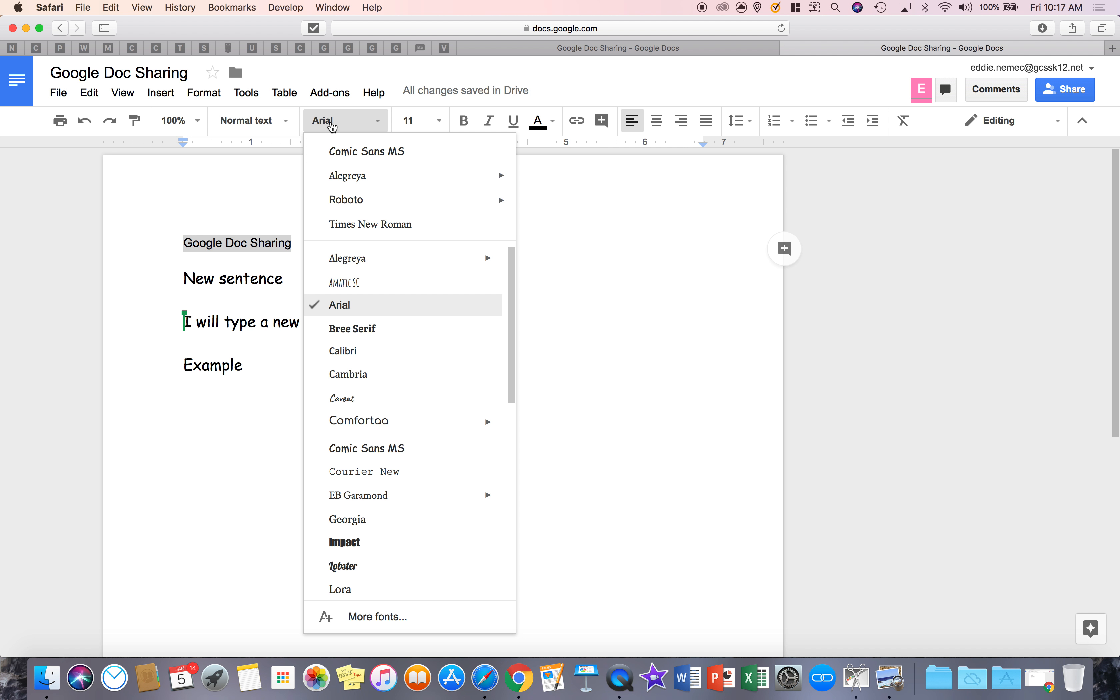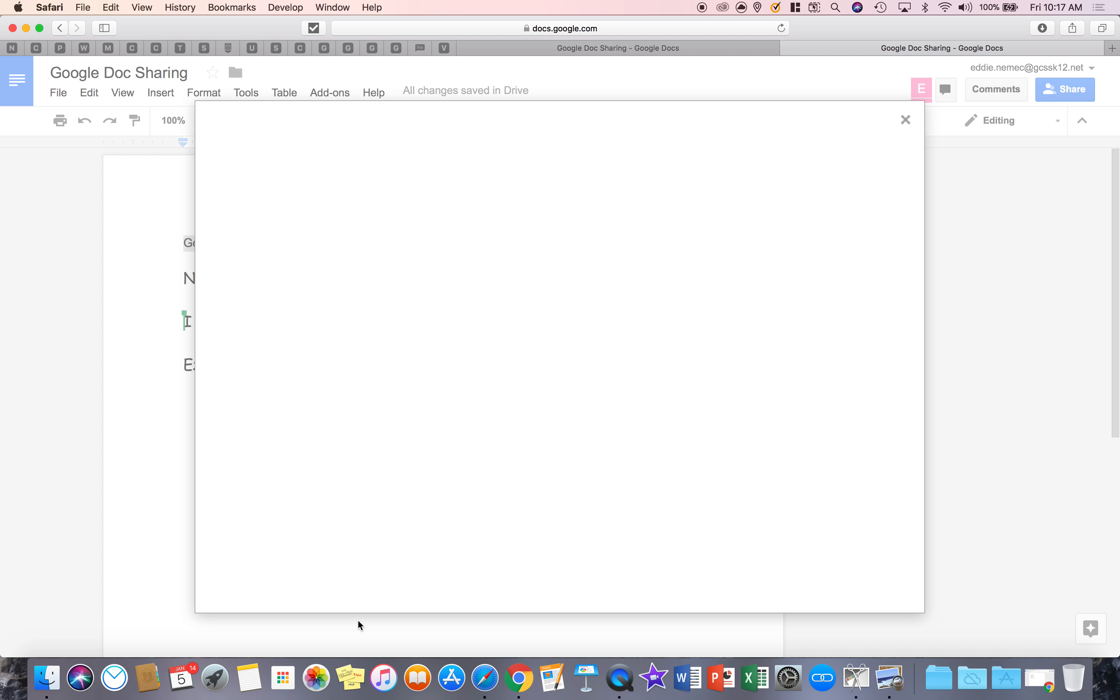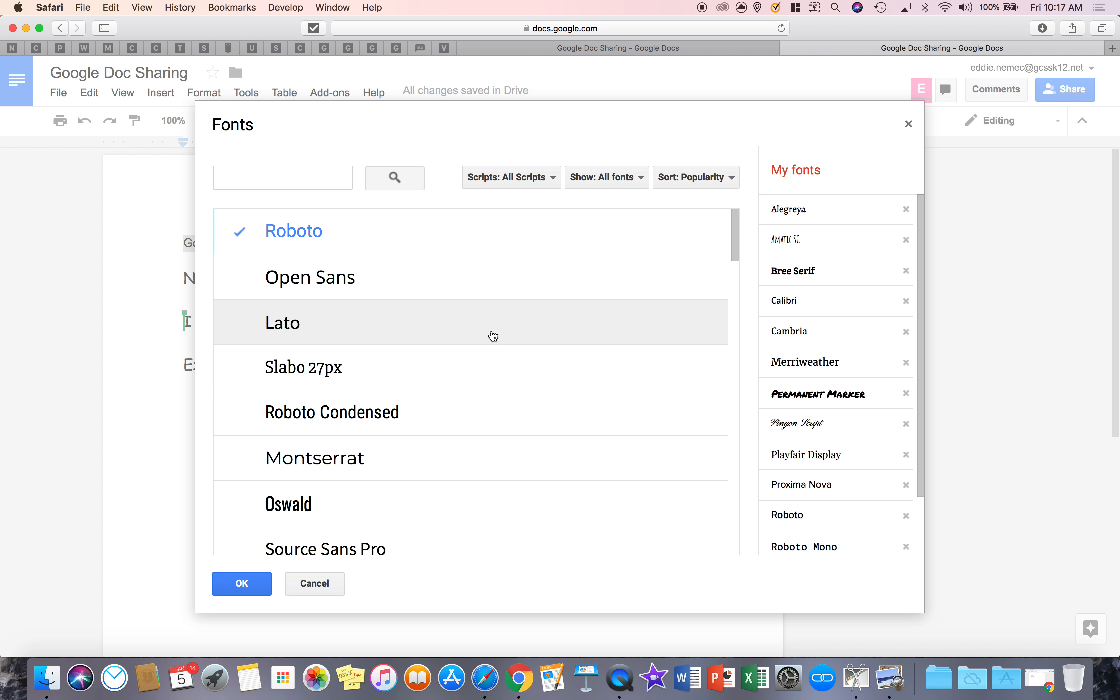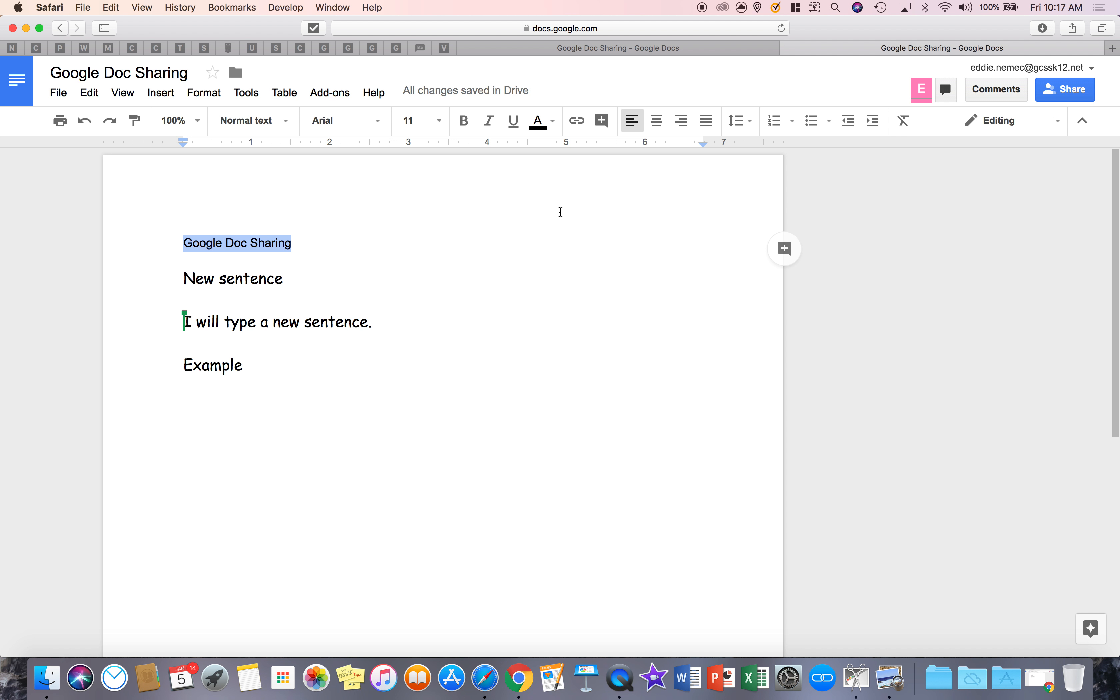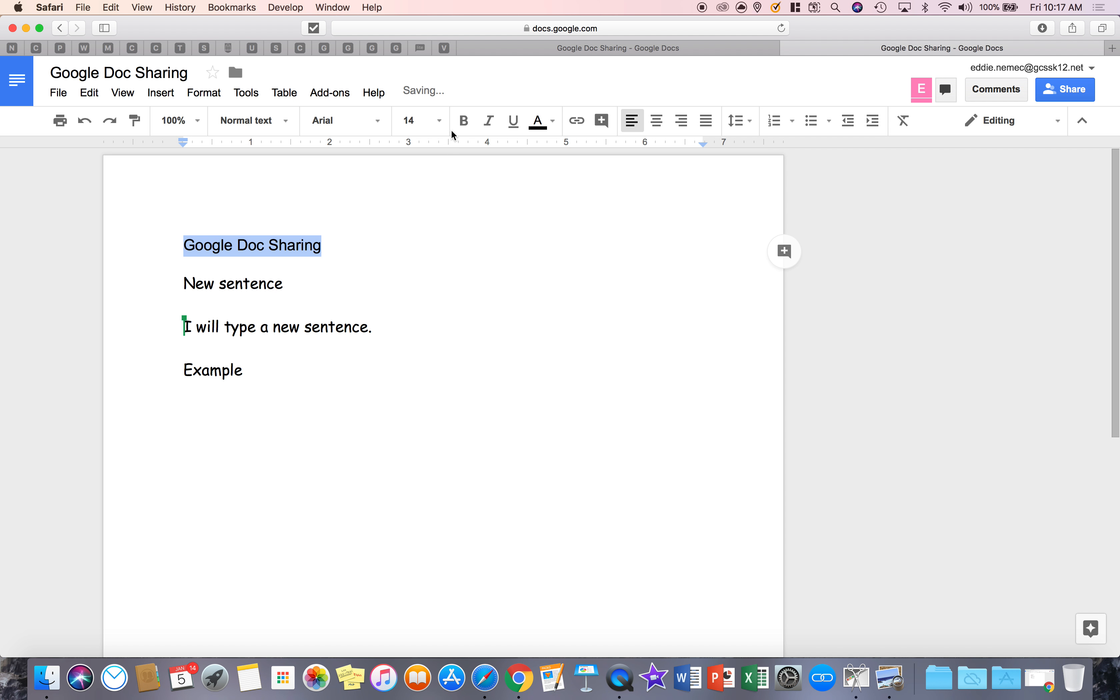This is where I was earlier. This is your fonts that you can change. What's nice is you have more fonts that you can go find. And this is your font size that you can use.